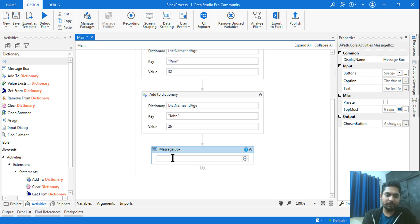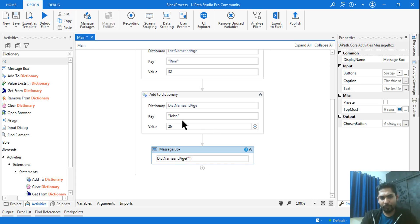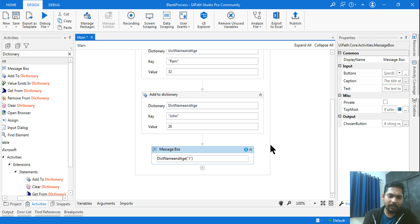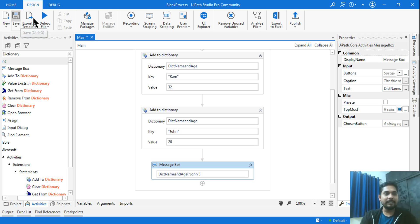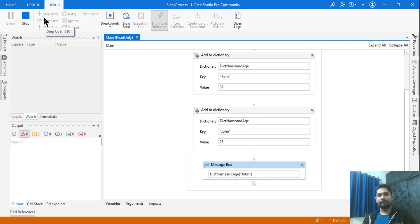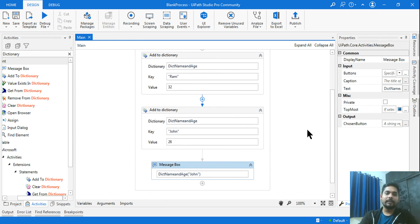To see the data, I use a Message Box. In the Message Box, I take the name of the dictionary variable and in brackets I give the key — for example, 'John' — to retrieve his age. When I execute it, the Message Box shows 26, which is John's age. That's how you retrieve a value using the key.